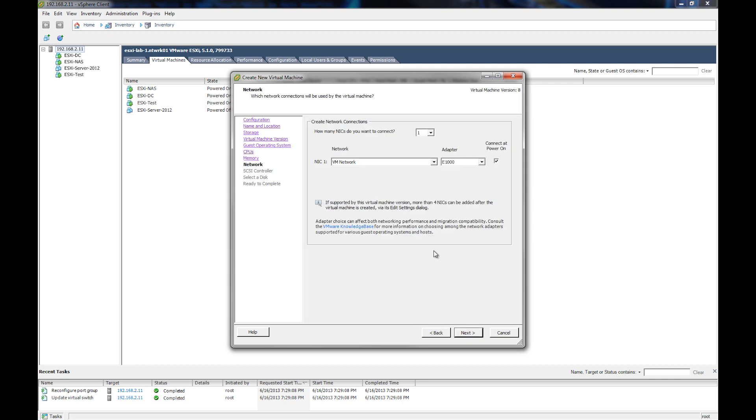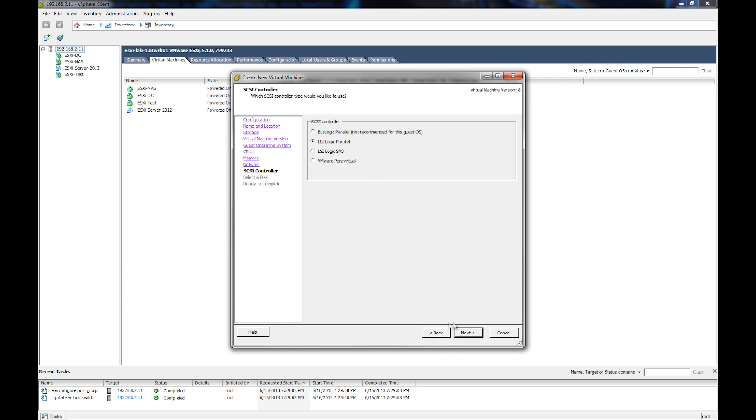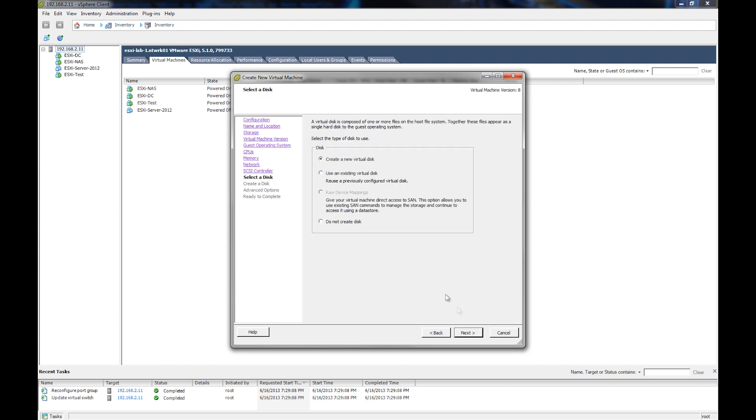And here for the network, we're going to go with the default of the E1000, but you see there's options for the VMX Net 2 and 3. You do have to install VMware tools inside the guest operating system for those to work. And for the SCSI controller, we're just going to go with the defaults. And next, it asks us to create the virtual disk, and we're just going to create a new one and hit next.